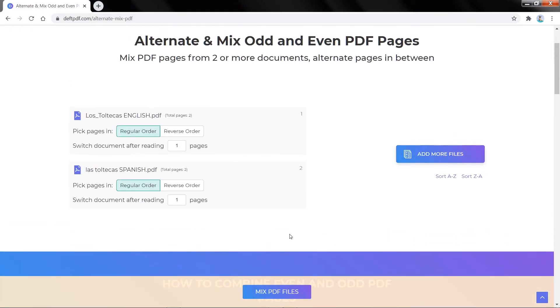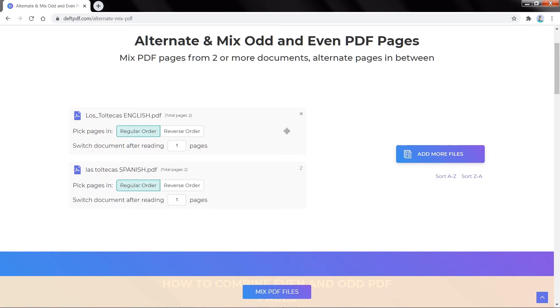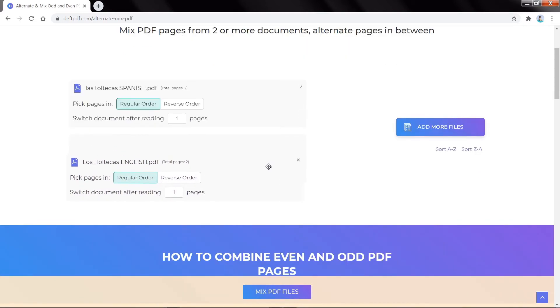The PDF file of odd pages should be on top and the even pages should be on the bottom. If the files are not in the correct order, you can drag and drop to reorder.